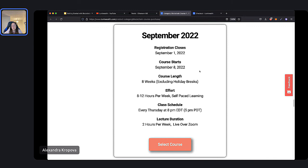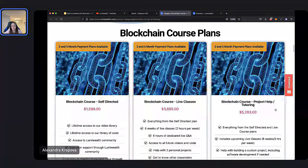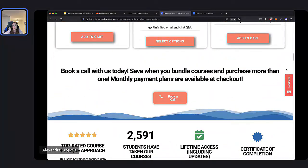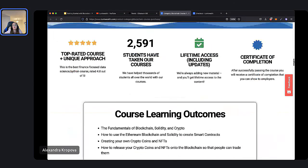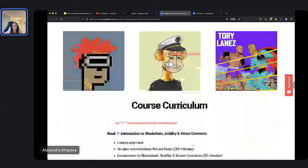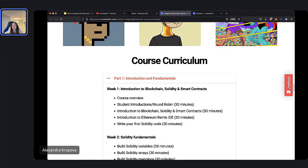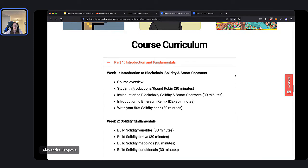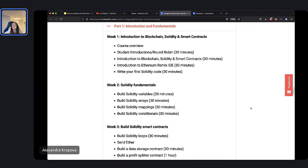You'll be able to access the video library and code library through your account at lumiwealth.com. We'll meet every two hours per week if you're in the live classes plan or the project help/tutoring plan. Now let's talk about the entire course curriculum. In week one, we introduce the blockchain space similar to tonight but in more depth. In week two, we start coding in Solidity — learning the fundamentals of coding. The tools you learn will be applicable to many coding languages, covering topics like variables, arrays, and math — key programming topics, but focused on Solidity and smart contracts.